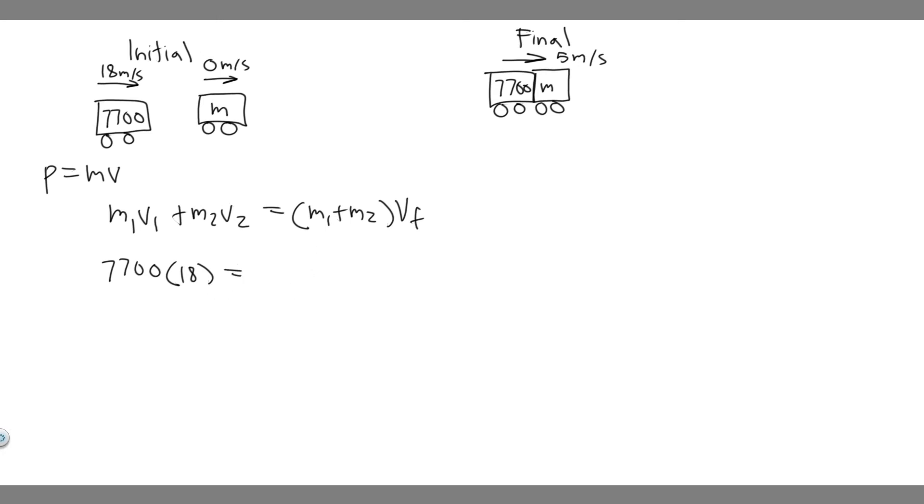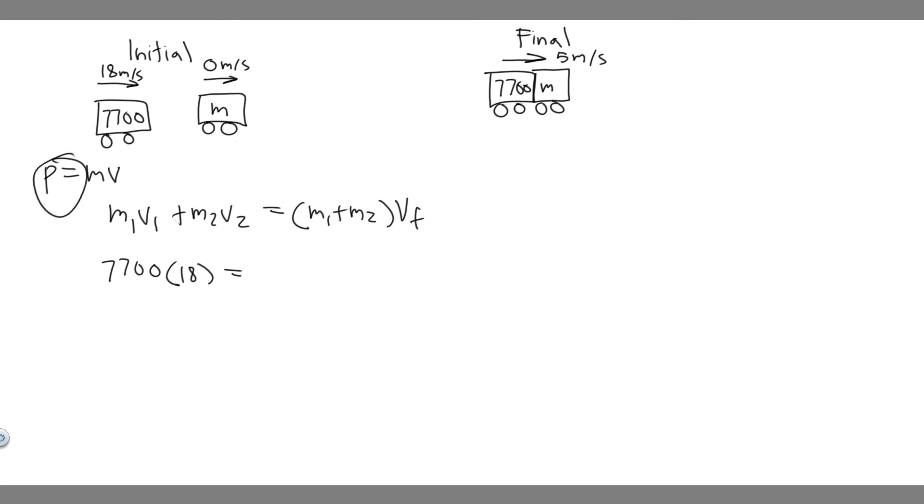Really, the momentum of the initial stage is just this car, right? Because this one's zero, so it doesn't have momentum. Velocity is zero, meaning momentum is zero.